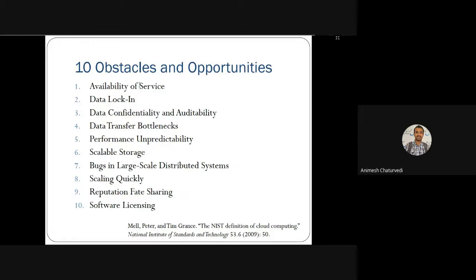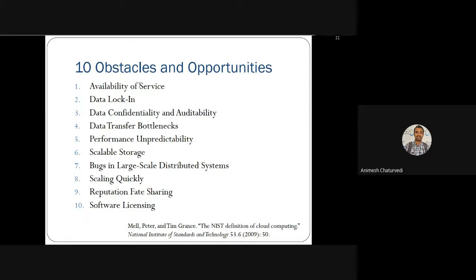What are the ten obstacles and opportunities in cloud computing? Basically there are ten obstacles, and these same ten obstacles are also opportunities. First is availability of service, then data lock-in, data confidentiality and auditability, data transfer bottlenecks, performance unpredictability, scalable storage issues, bugs in large-scale distributed systems, scaling quickly, reputation and faith sharing, and software licensing.